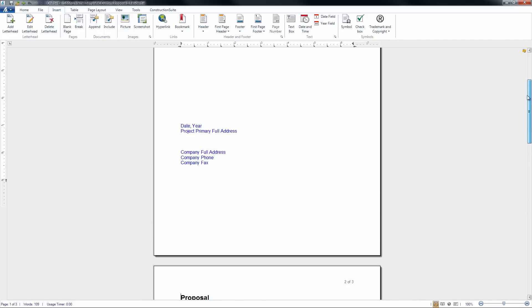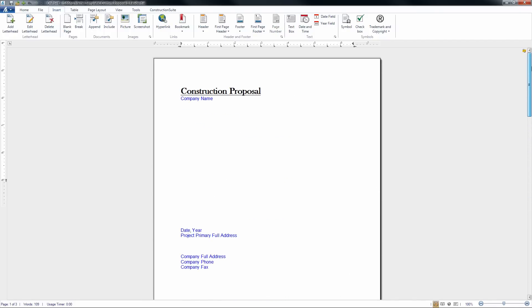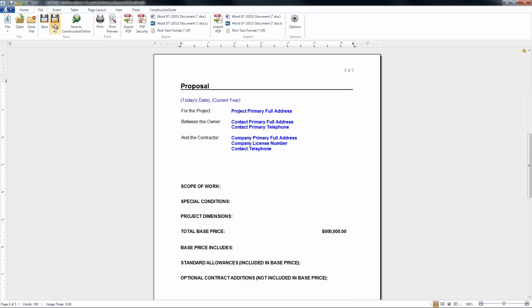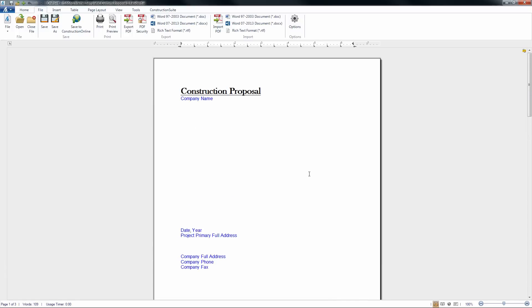Once we are satisfied with all of these changes, we want to make sure that we go ahead and save this proposal as well. We can do so by going to File and clicking Save or Save As. By clicking Save, that will just go ahead and update the proposal that we have on file to this more recently updated version.